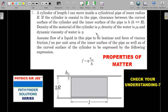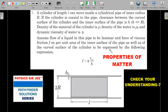Now let's move to the more tricky question. A cylinder of length L can move inside a cylindrical pipe of inner radius R. The cylinder is coaxial to the pipe. The clearance between the curved surface of the cylinder and the inner surface of the pipe is h, which is very small compared to R. The density of the cylinder material is rho, the density of water is rho_0, and the dynamic viscosity of water is eta. The viscous friction force per unit area is given as f = eta × (average velocity in the clearance) / h. Three questions are asked based on this setup.